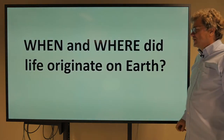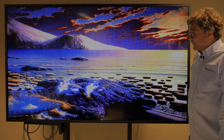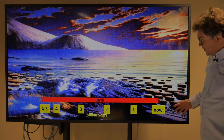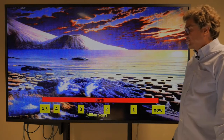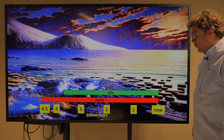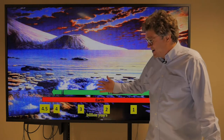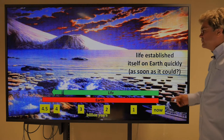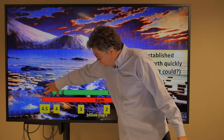So we can ask: when and where did life originate on Earth? Let's talk about when first. Here's the timescale: here's now, here's a billion years ago, two billion, and here's the 4.5 billion year origin of Earth. Life seems to have established itself on Earth quickly, as soon as it could have, because the interval where life started is very short relative to Earth's entire history.